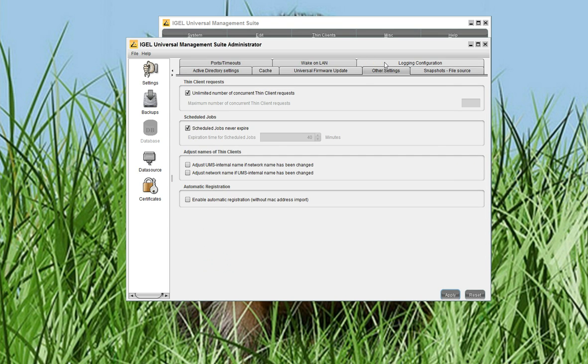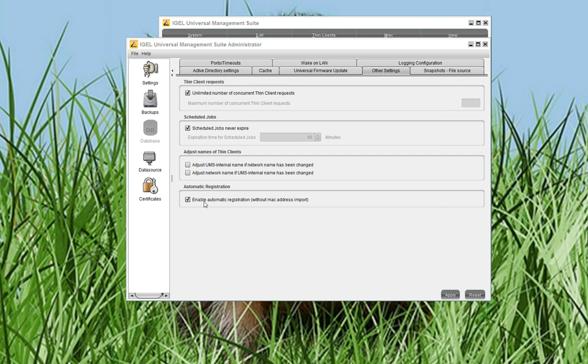And here, in other settings, you have the feature to enable the automatic registration. Automatic registration means each time a SYNC client is booting up, the SYNC client will automatically be accepted by the UMS. And this is very important to work with our automatic registration configuration feature. So just confirm it with apply.